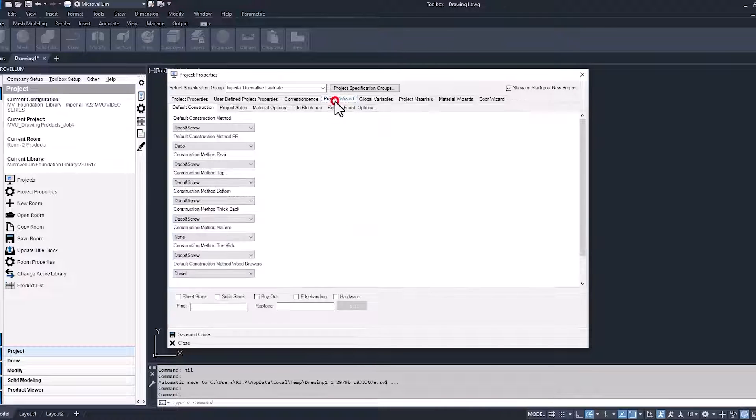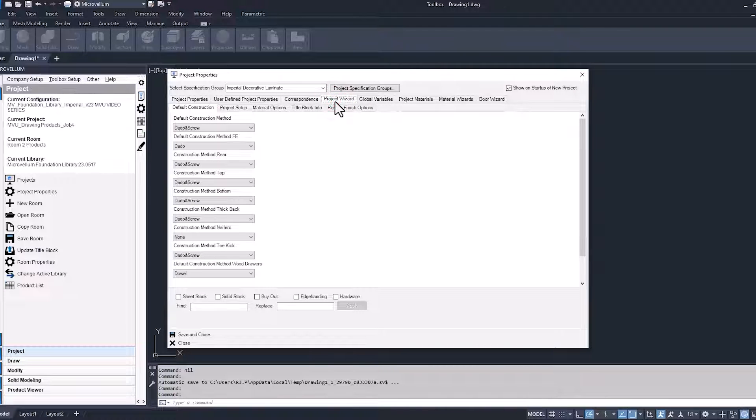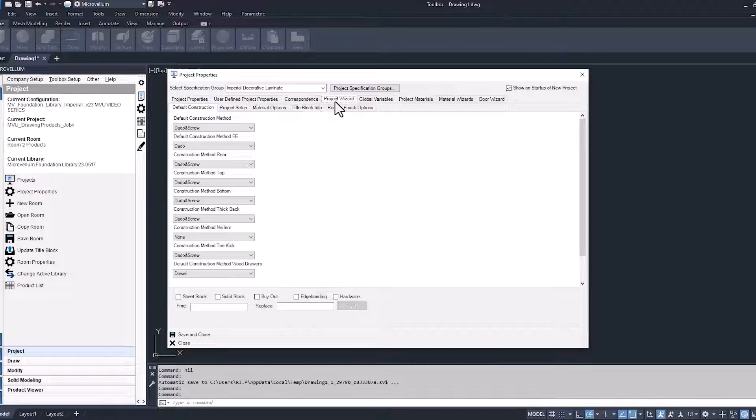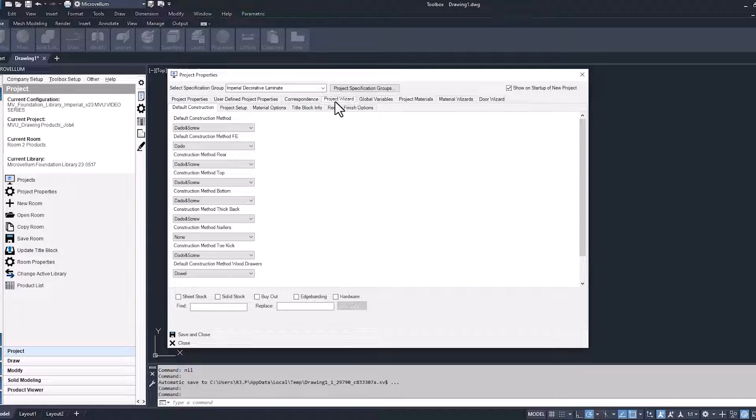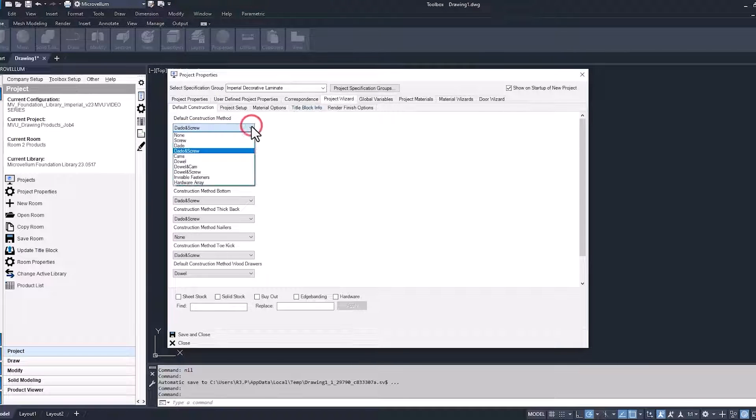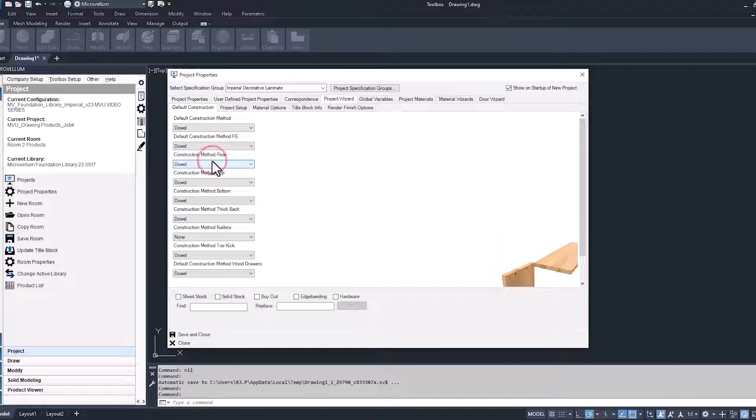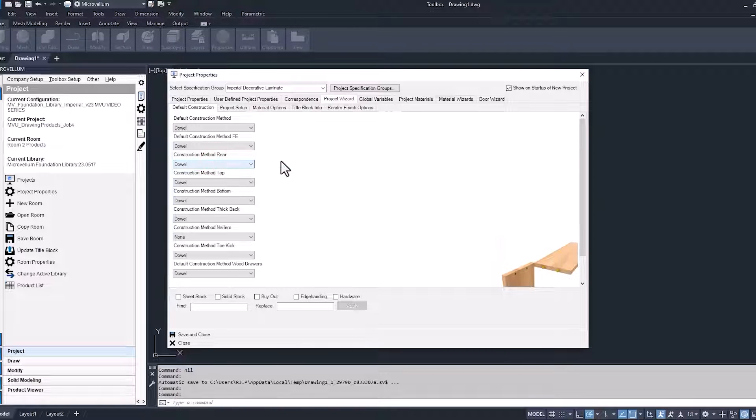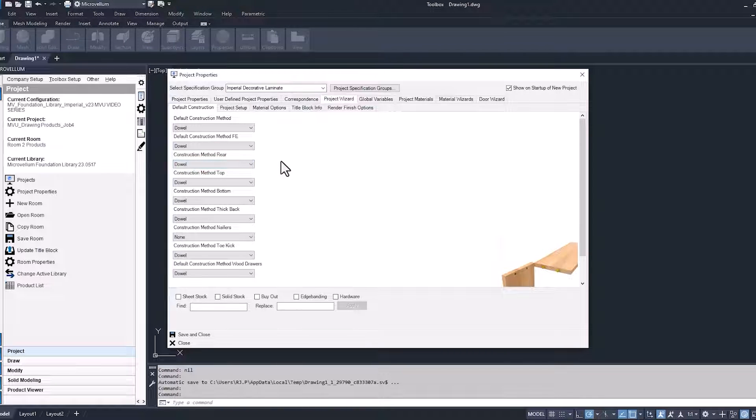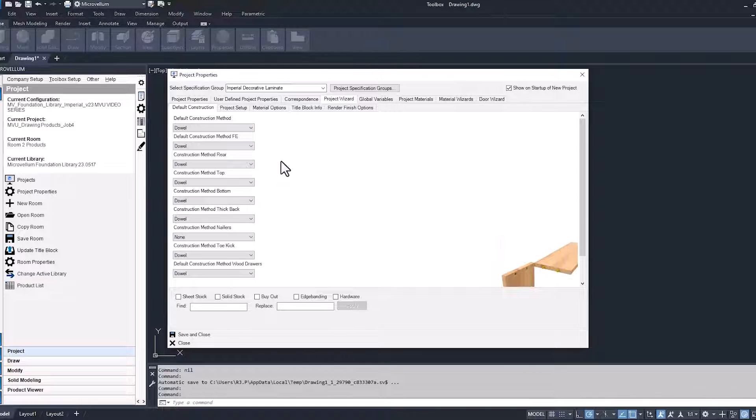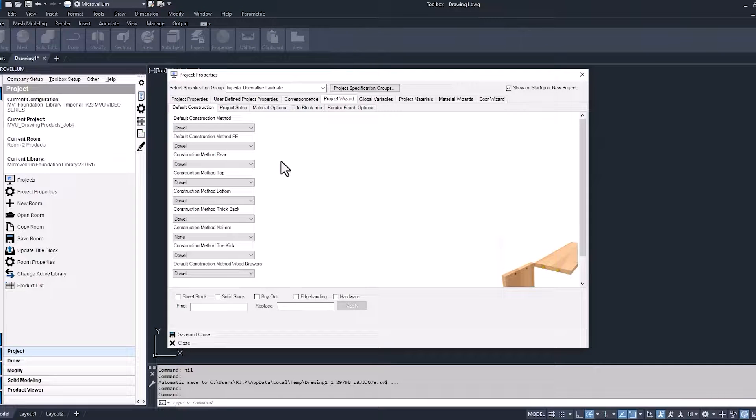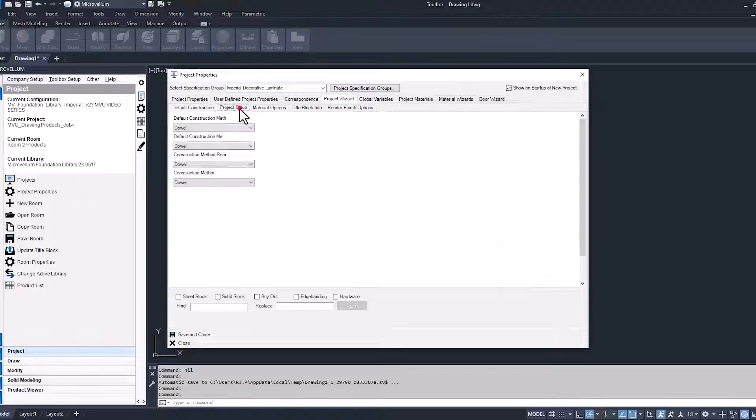Next up will be in the project wizard, again, just changing our default construction method. Since my template is still set up for dado and screw, at some point we're going to go through and make sure that we have our template set up the right way so we stop doing this per project. But I like to start off at the project level first, so we get familiar with all this stuff, and then we can start working on our template as we get further into training.